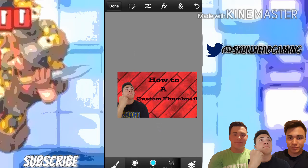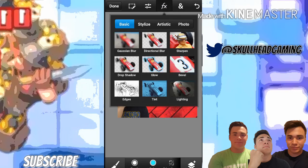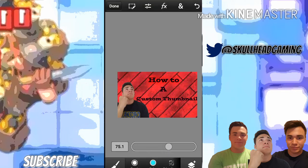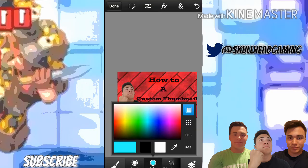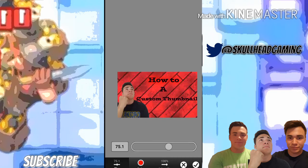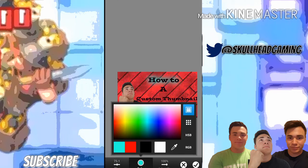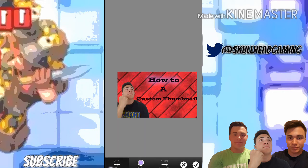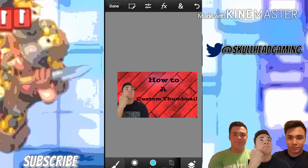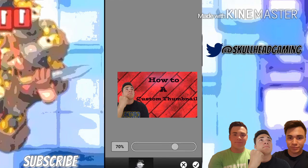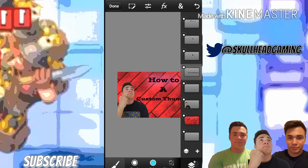I'll demonstrate some of the effects we can do, including Glow. I'll change the color and make it blue. Double-click to access the Blur option — double-click that twice so you can move it back and forth.